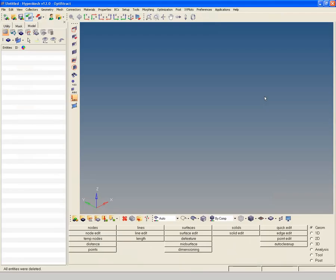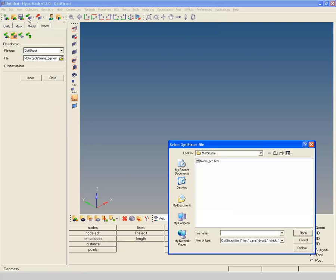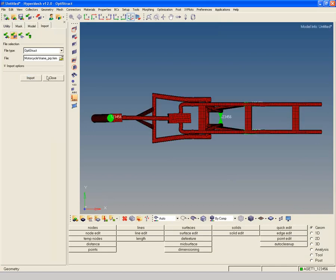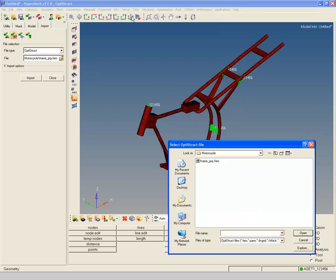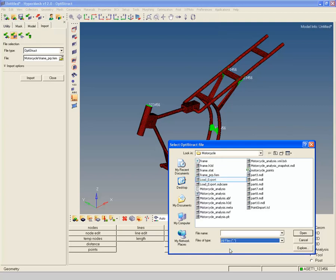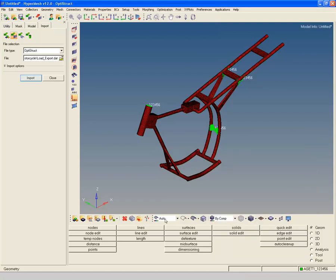Open HyperMesh with Optistruct profile. Import the frame model in HyperMesh. Change file type to all and import the load export.dat file into HyperMesh as shown. Notice how loads are imported and organized at joint locations.